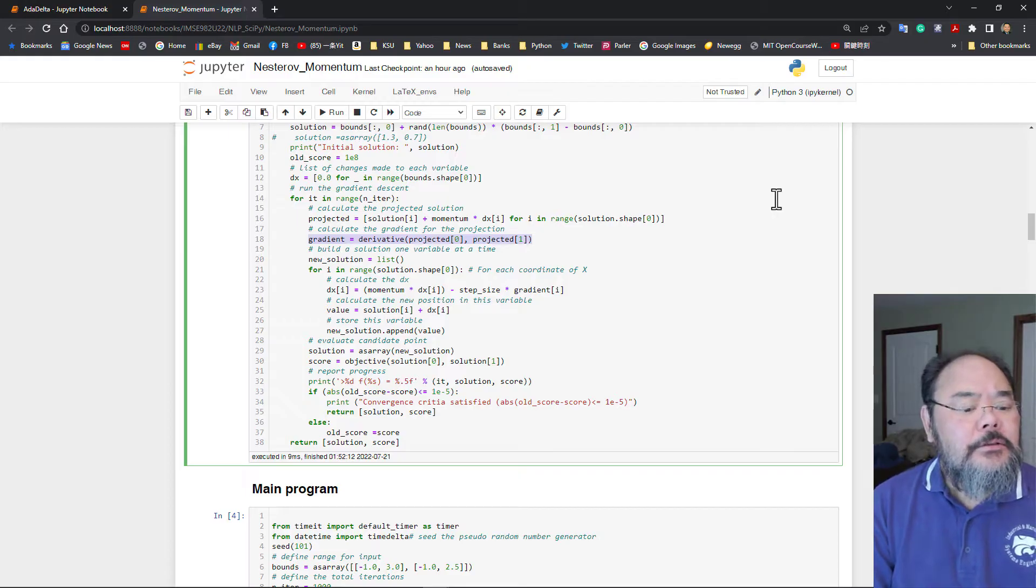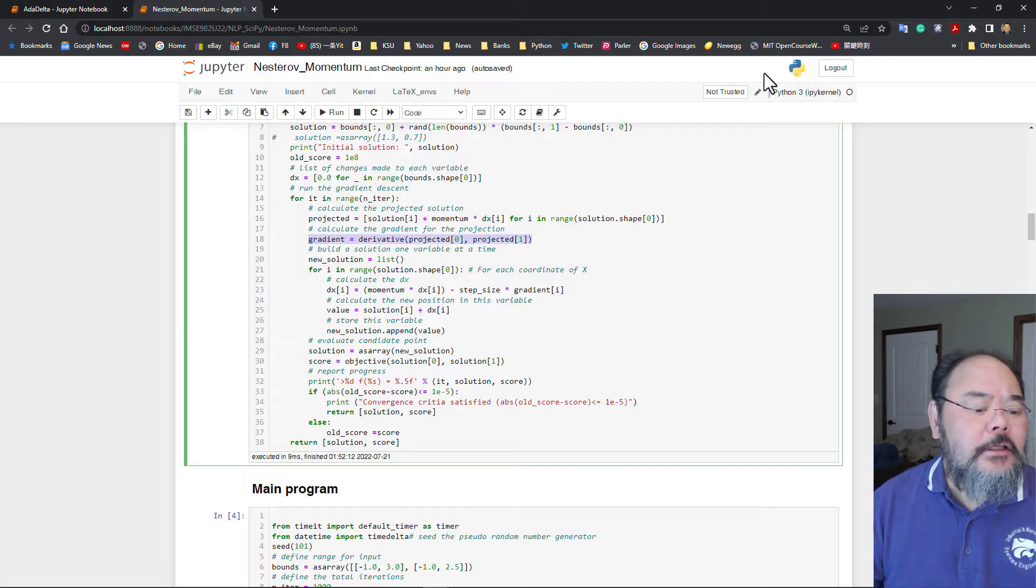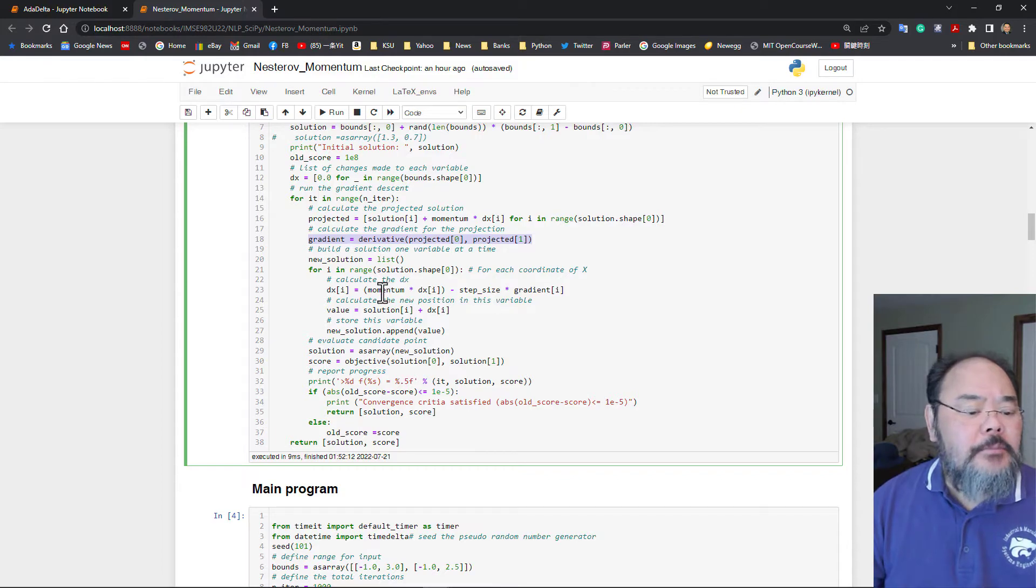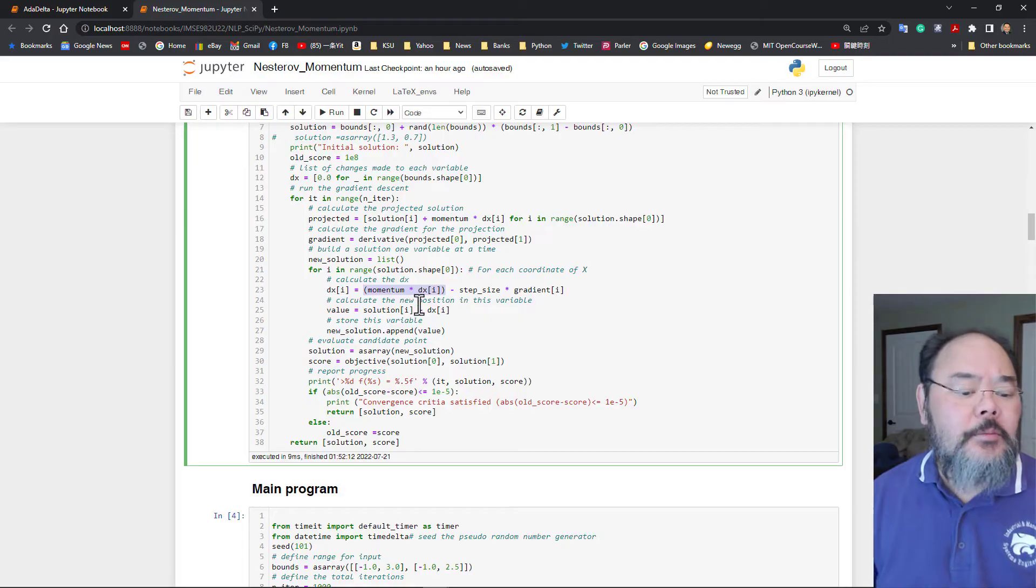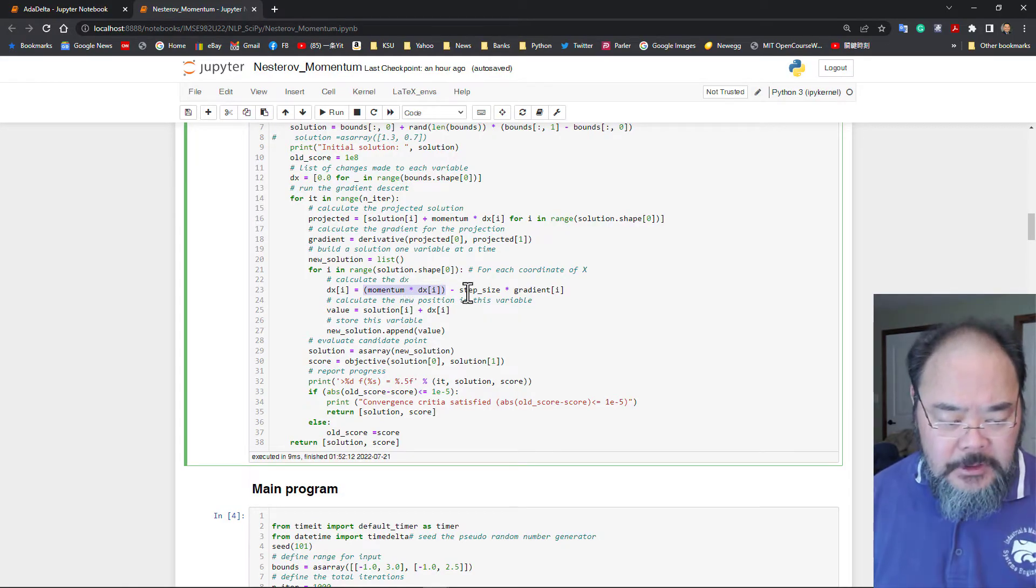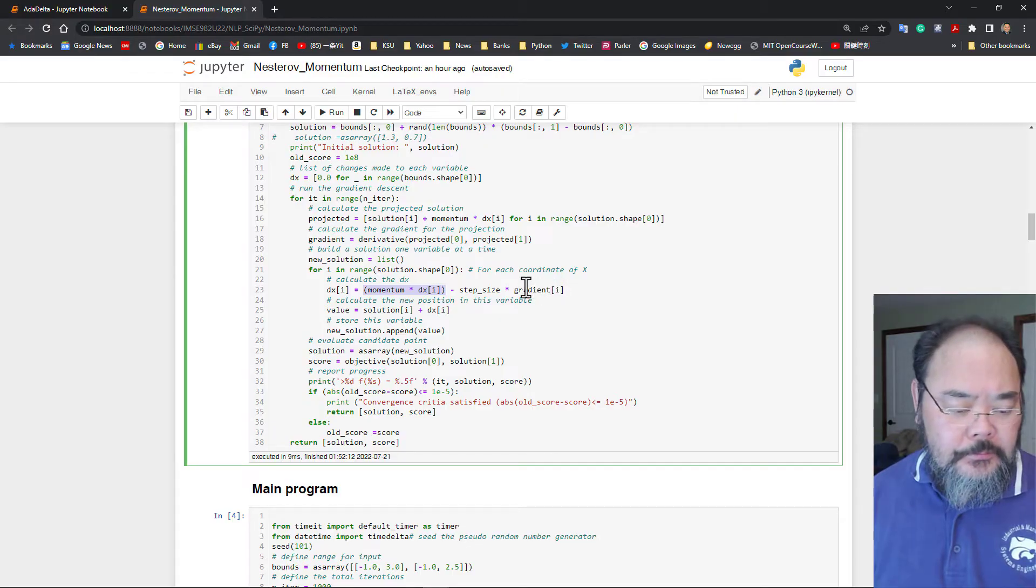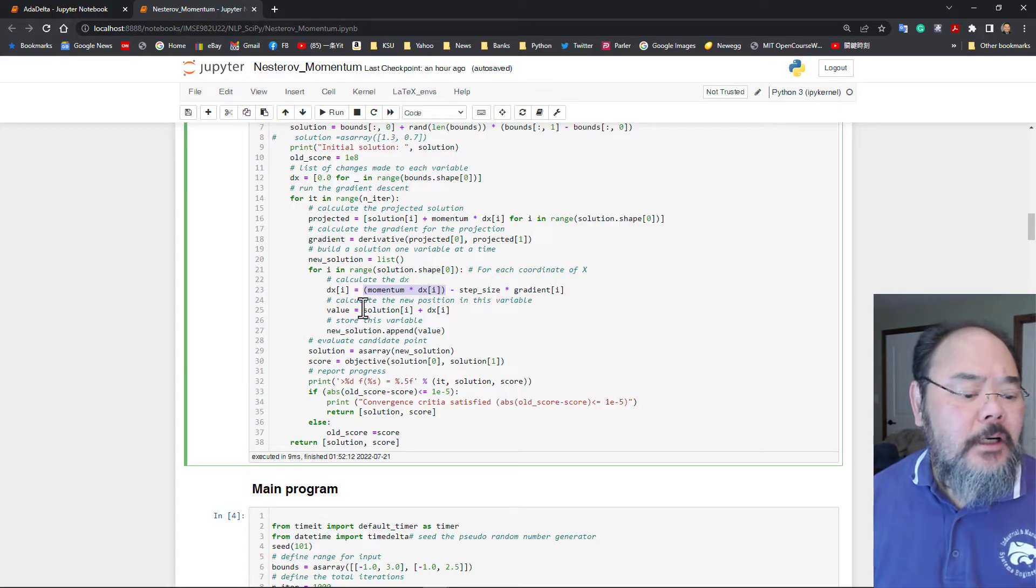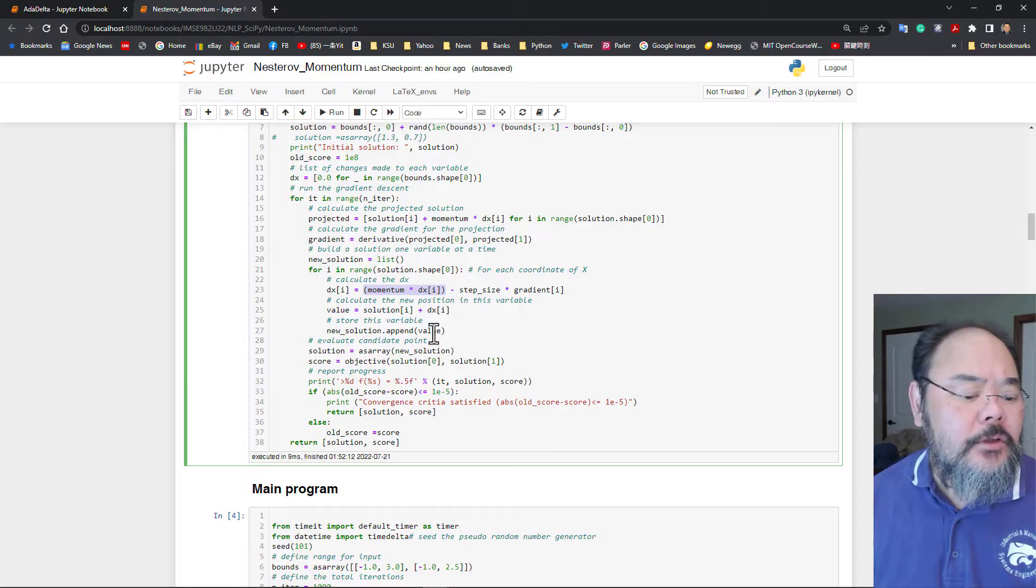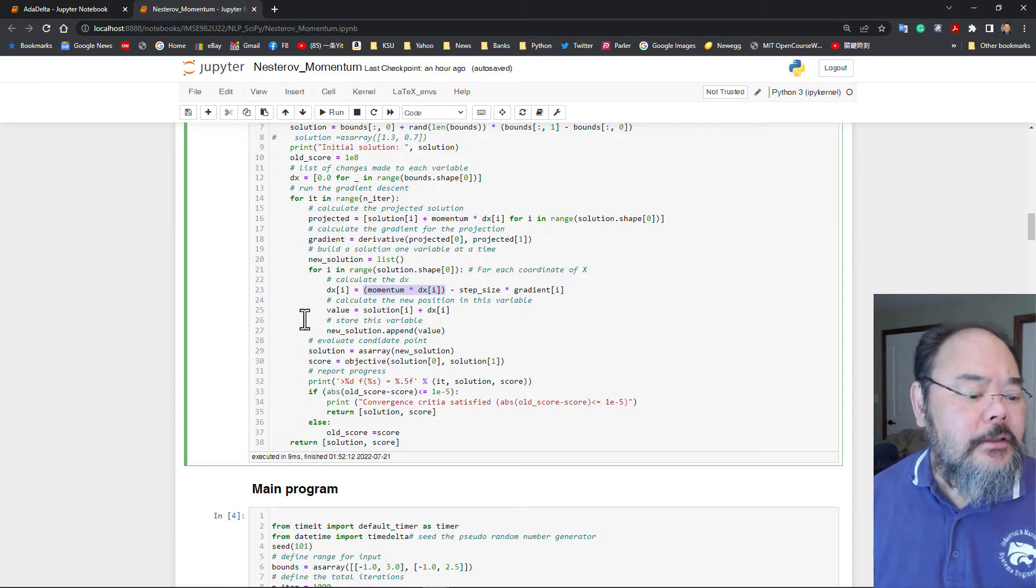So here we have is, other than that is pretty much exactly the same as the RMS prop, I'm sorry, momentum update. So, calculated delta x, delta x equal to the current momentum times delta x, where is momentum, this is the beta times the step size times the gradient. Step size is the alpha actually. Then we update our solution equals to the solution plus delta x, put it in the value, and we append it for that each, that coordinate. So this loop right here represent all code, each coordinate of x.